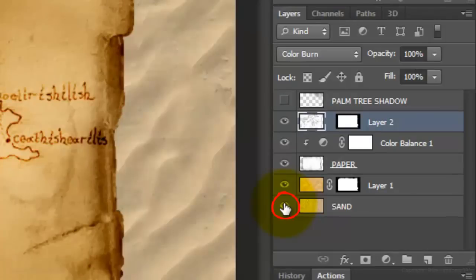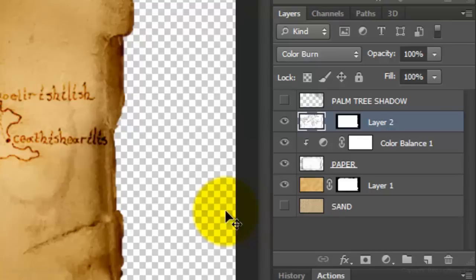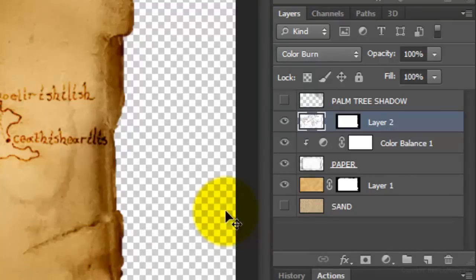Click off the eyeball of the sand layer to hide it. We'll make a composite snapshot of the map without the sand background by pressing Ctrl, Shift, Alt, E on a PC or Cmd, Shift, Option, E on a Mac.